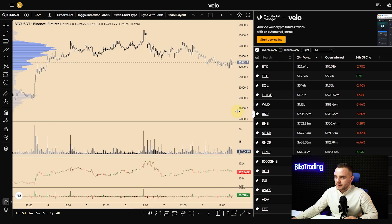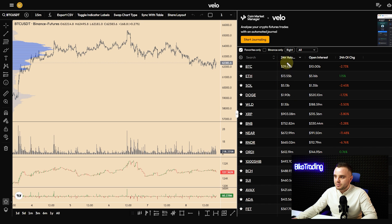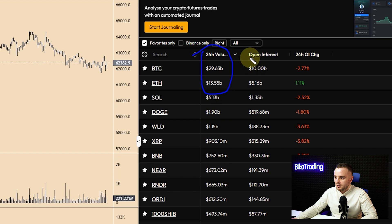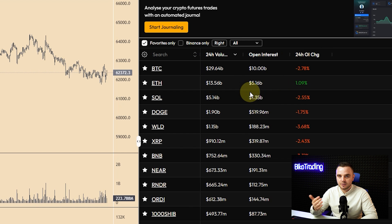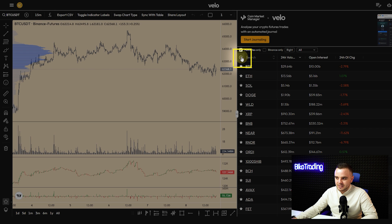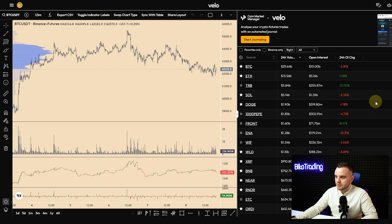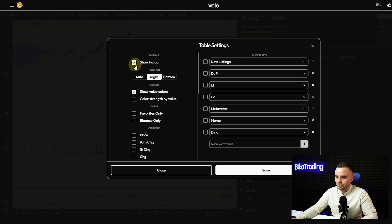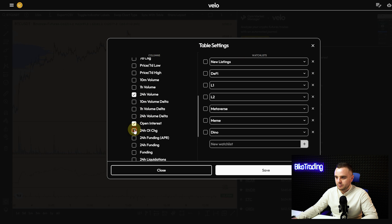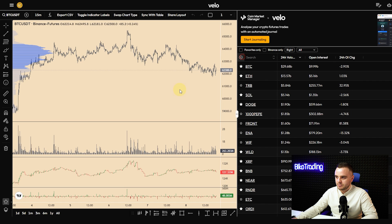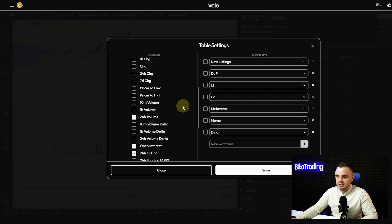Let me explain what filters I personally use. For me the most important are 24-hour volume, open interest, and change of open interest, because these show me coins that will make the biggest moves. Go to settings and repeat my settings. Enable 'show volume colors' — it will display green or red. If you don't use it, everything will be only white, so I highly recommend you add colors.